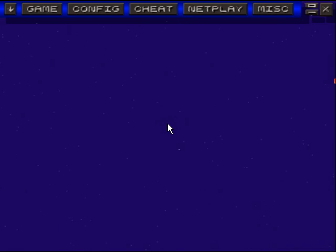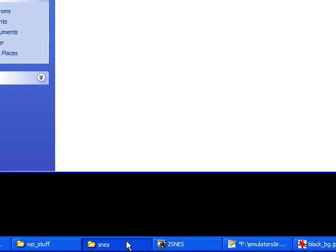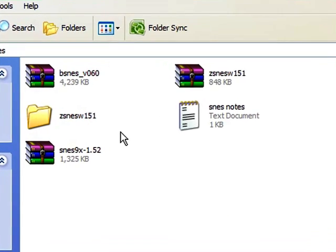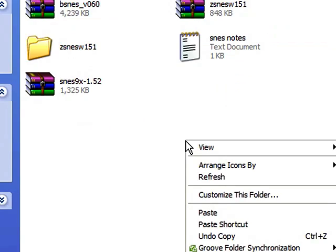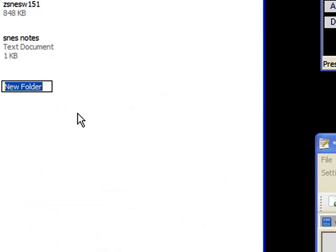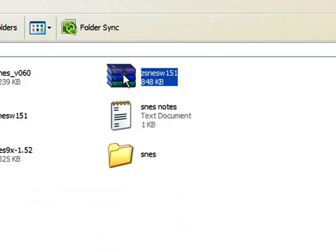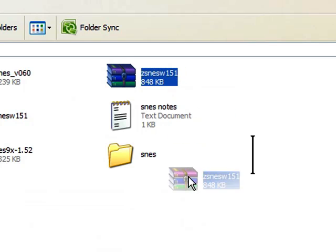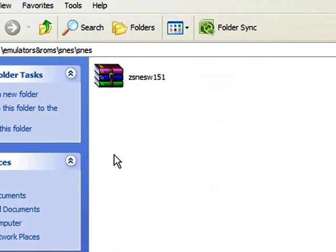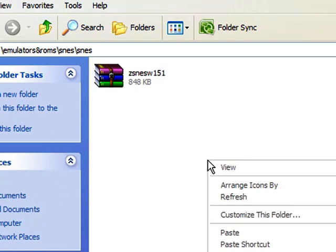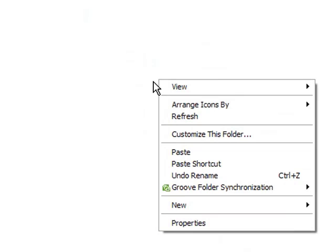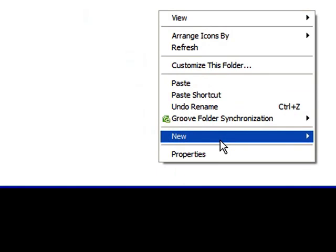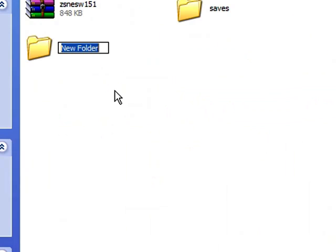Once you've downloaded that stuff to either your desktop or my documents, go ahead and make a folder and call it SNES. Once you actually have ZSNES, go ahead and drop that in there and go into that folder. Once you're inside the folder, go ahead and make another folder and call it saves, and then one more and call that one games.